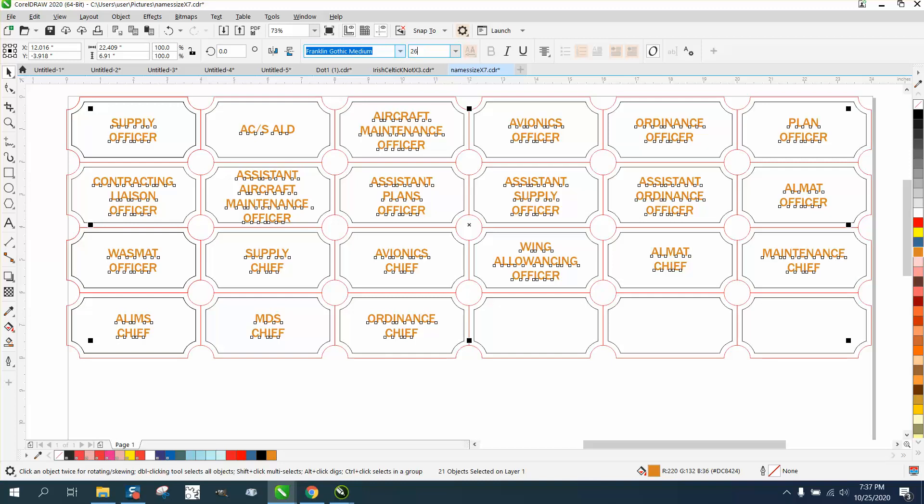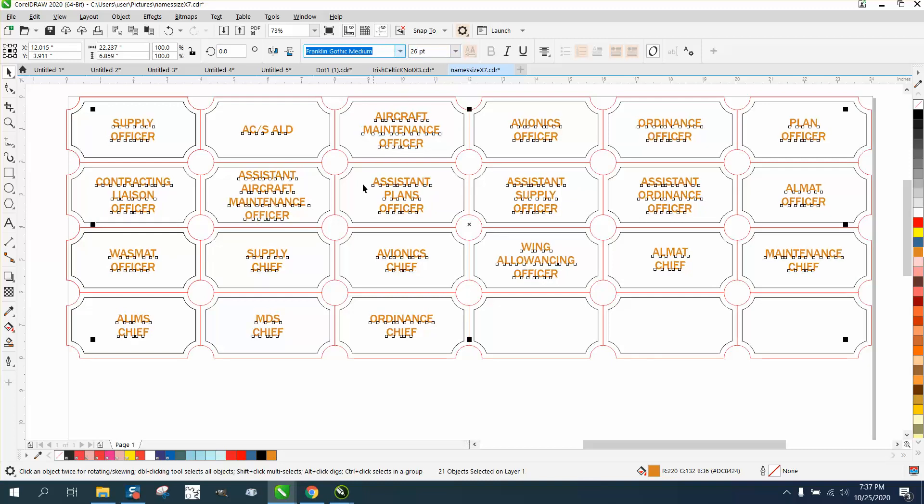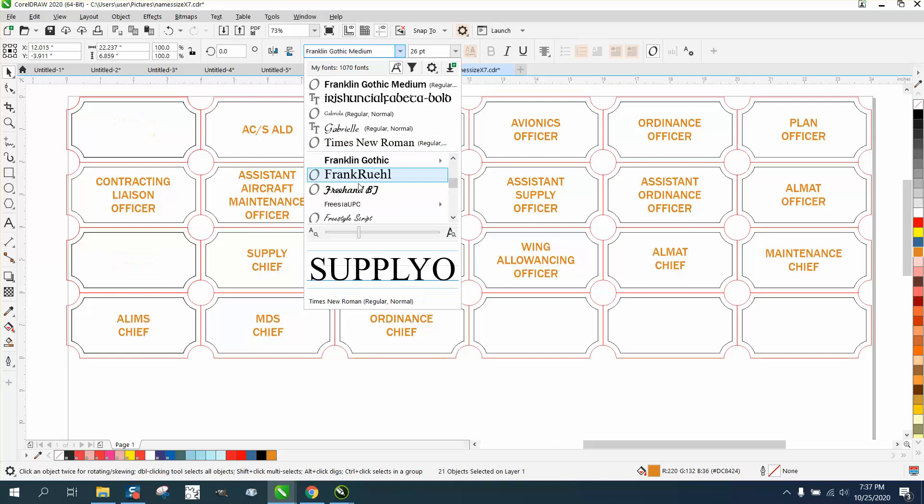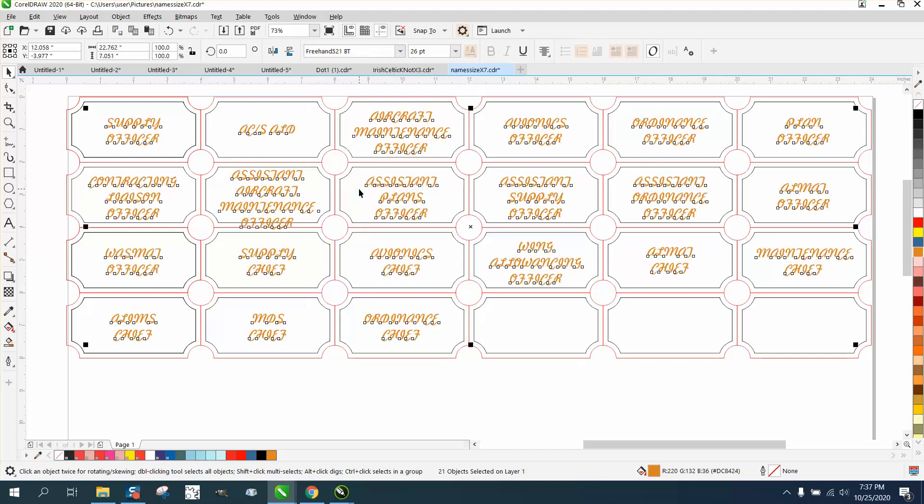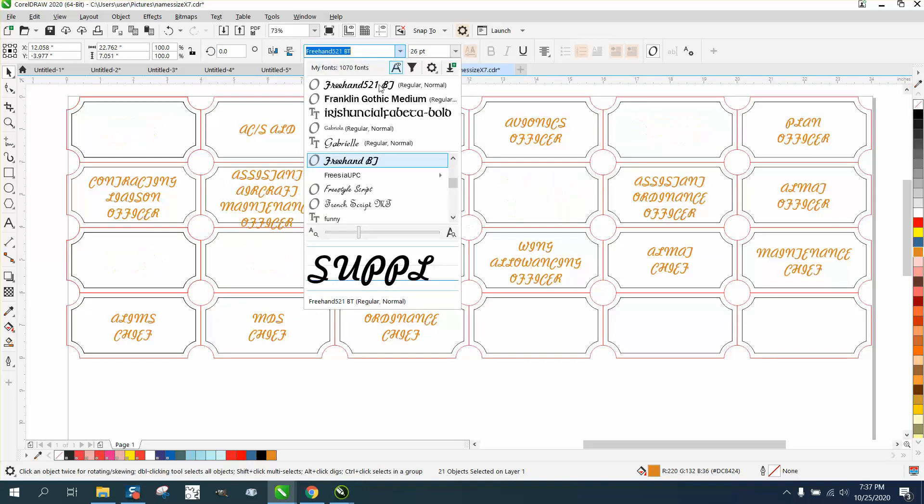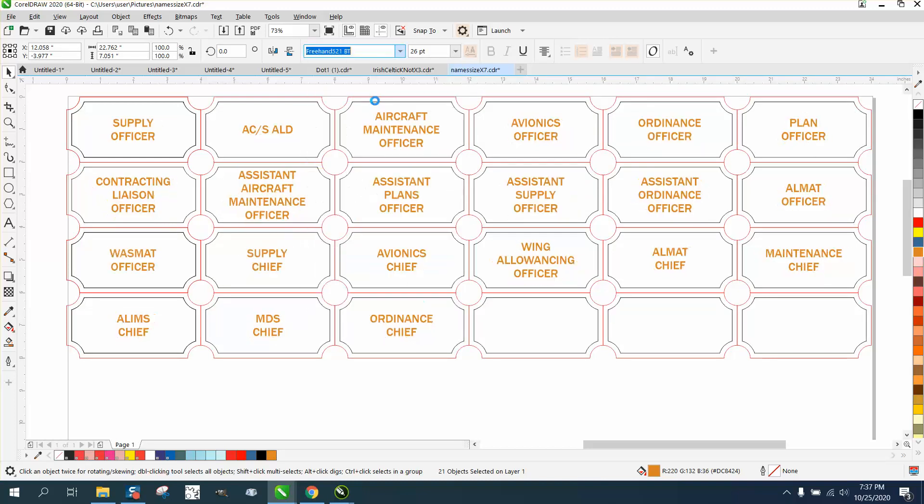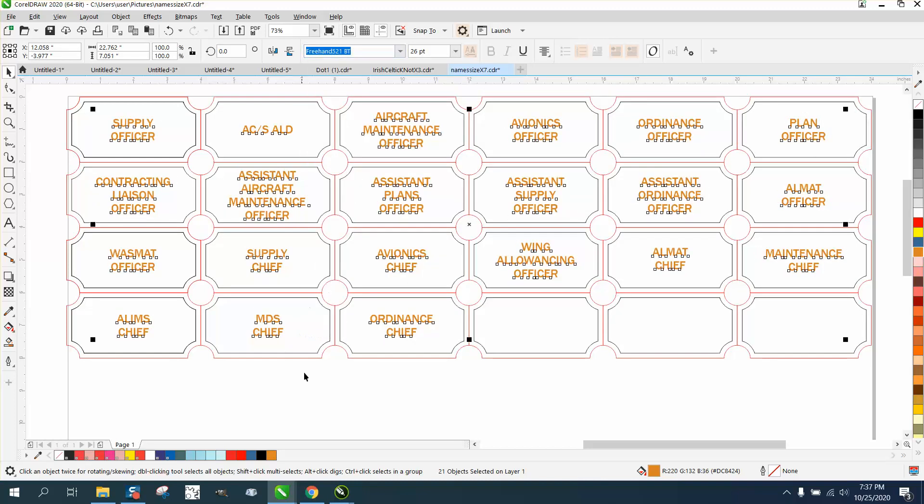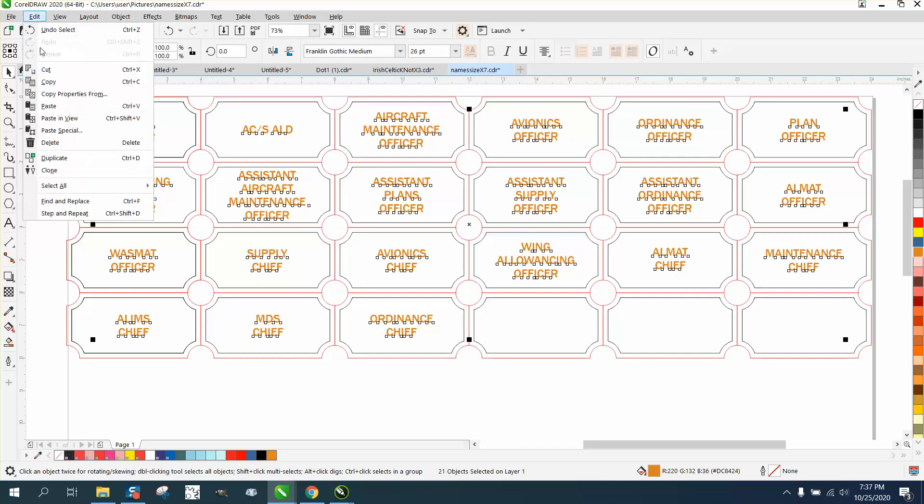But you could change anything, you know, make them freehand which blows it out of the water as far as size. So that's pretty cool to be able to select everything. I hope that helped a little bit. Thank you for watching.